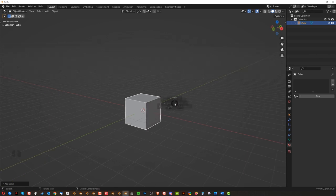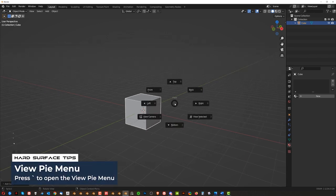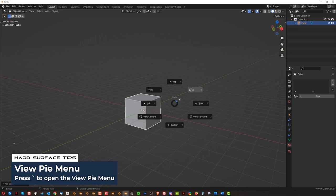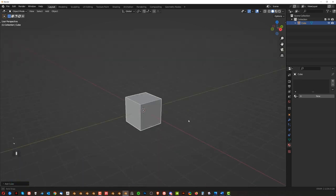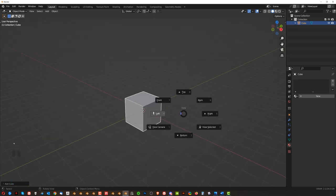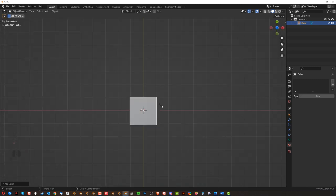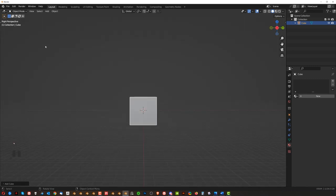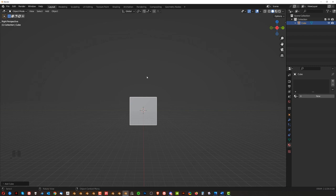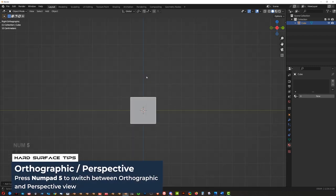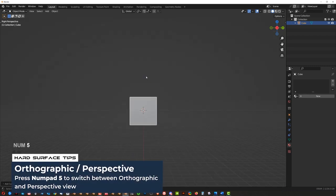If you press tilde key, which is the top left key near the one button, right, you see this kind of a pie menu. So if you're going to hover over the direction you want to go to, Blender will switch the view and then you can shift between perspective and orthographic by pressing numpad 5.